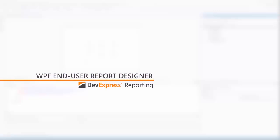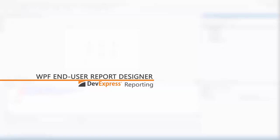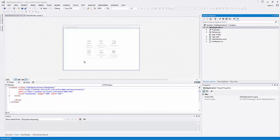We have an end-user report designer that's a lot like the one we have in Visual Studio. It allows users to create reports and shape data to their liking. In this video, we'll look at how to add an end-user report designer to a WPF application.